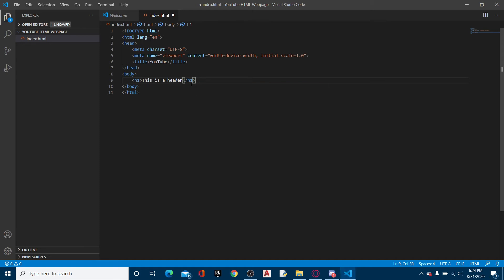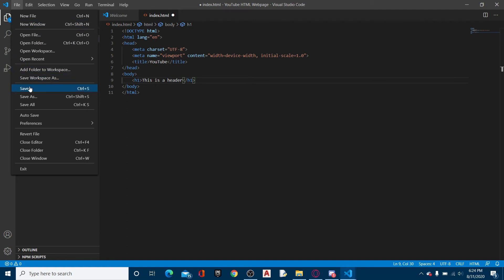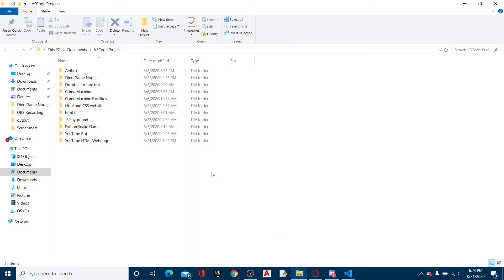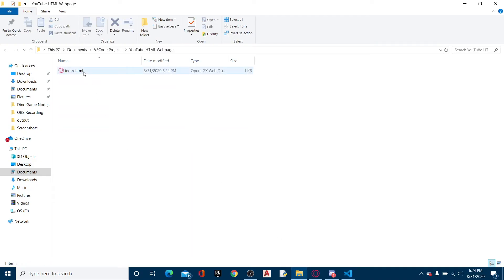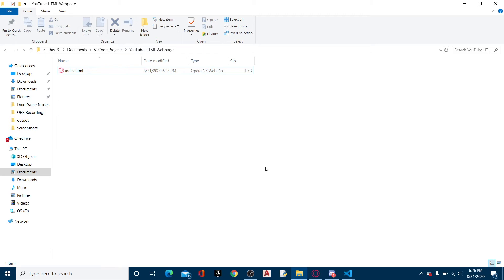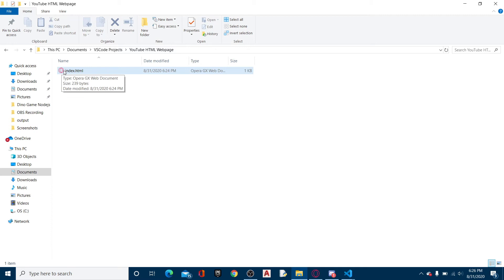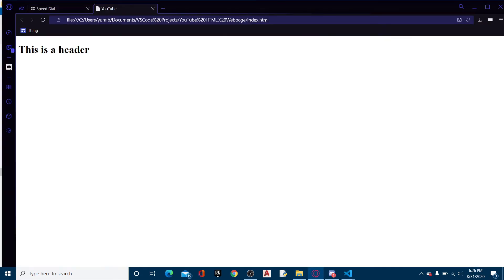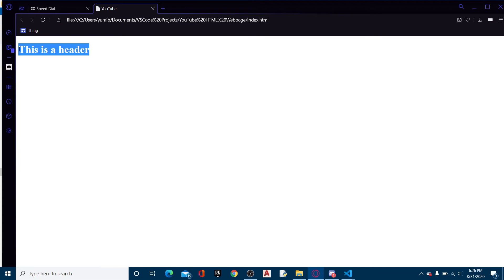So now, essentially, if we save this, we go to our file, we open this up, and I have Opera GX Browser because it's epic. Alright, here we are, index.html. It should have your default browser's symbol, so if we just open this up, here we are. It shows this is a header. This is perfect.